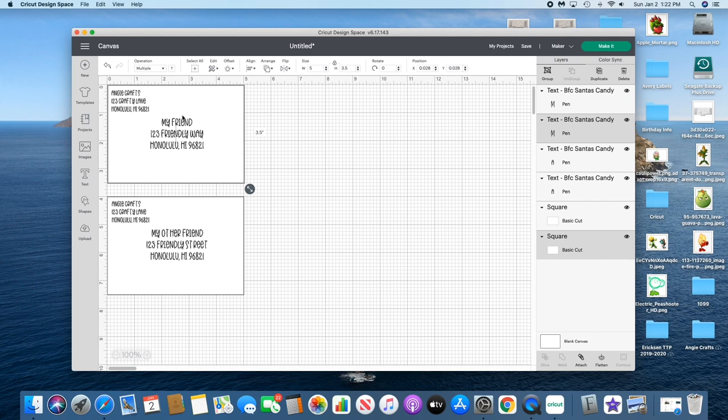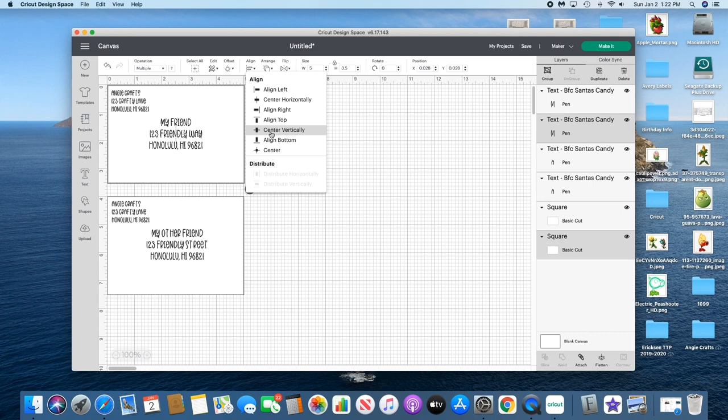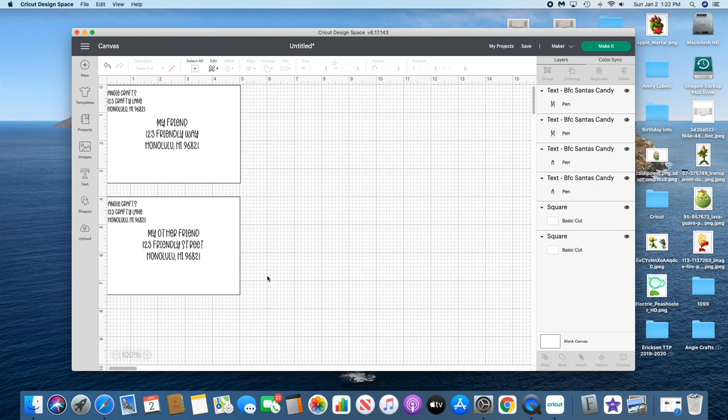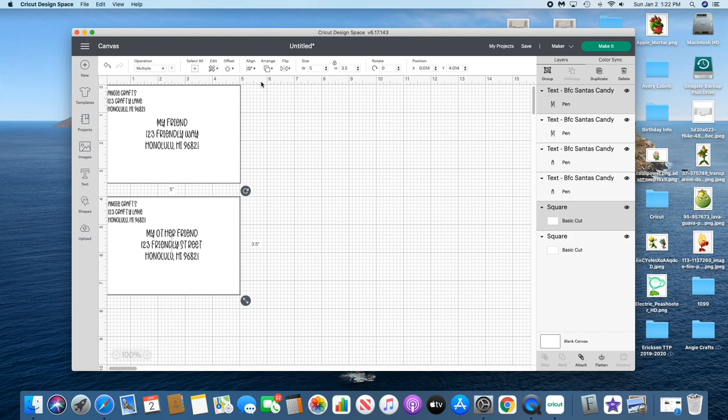I'm just gonna select the corner and the address and we're gonna center horizontally and vertically. I'm doing that because it can only center two things, so if I had the other return address it wouldn't do it. You can eyeball it too, but this just makes it a little easier.